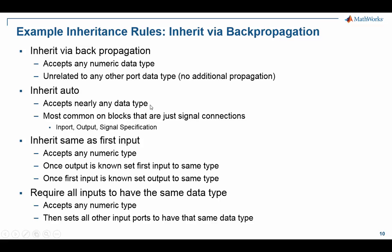Inherit via auto is similar in that it accepts any data type, but it is most commonly used on blocks that are close to being just a signal connection, such as an input port, output port, or a signal specification block. The block doesn't really do calculations or operations — it's more like you're specifying the attributes of the signal. Auto just says I'll take whatever comes my way, not only numeric types but bus types and so forth.